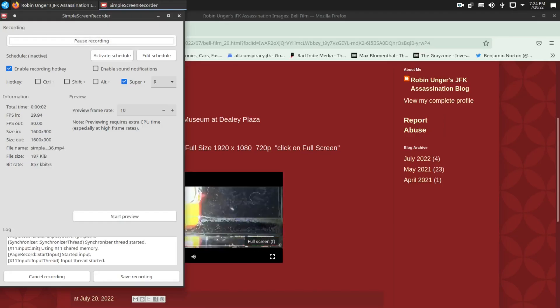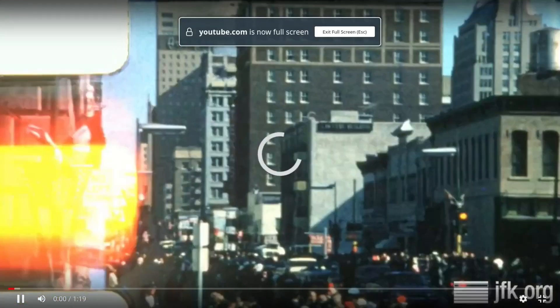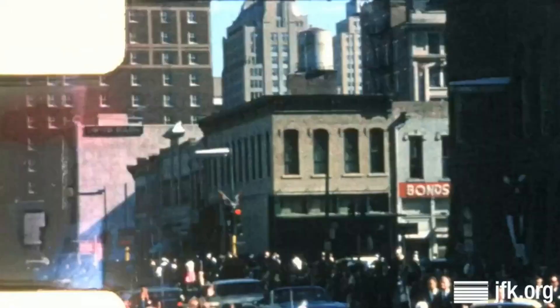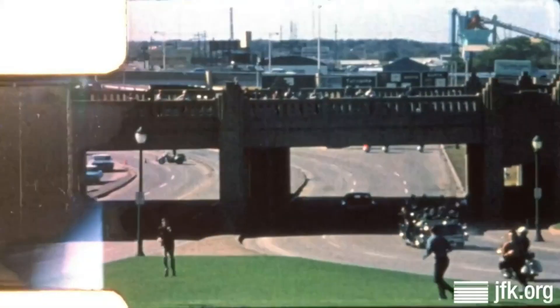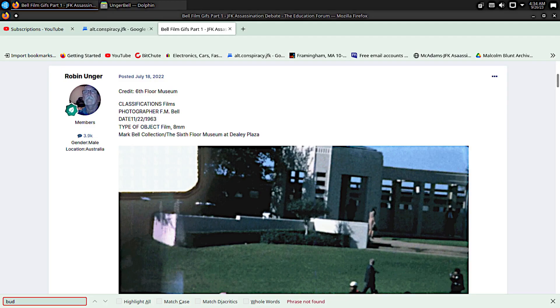This is my screen recording of the Robin Unger post. To me, this looks beautiful, because every version of the Bell film I had seen before looks horrible — it's derived from the Grodin VHS tape, I think. Prior to posting that MP4 version of the entire Bell film, Unger had also posted GIF files of the film, broken up into roughly nine different files.